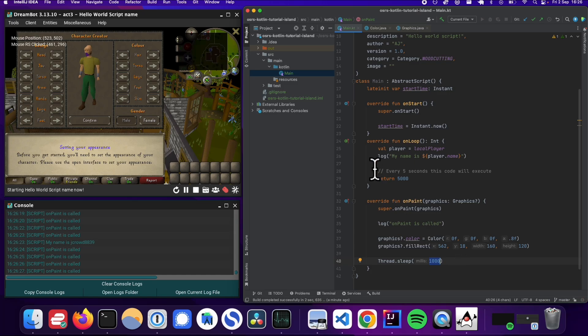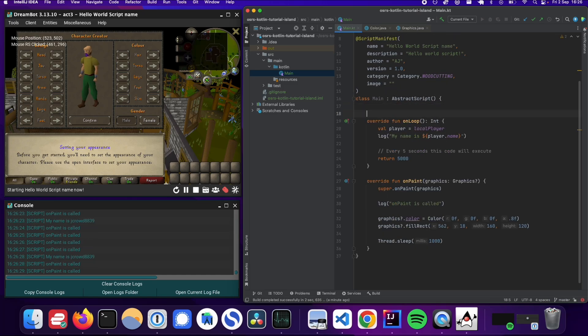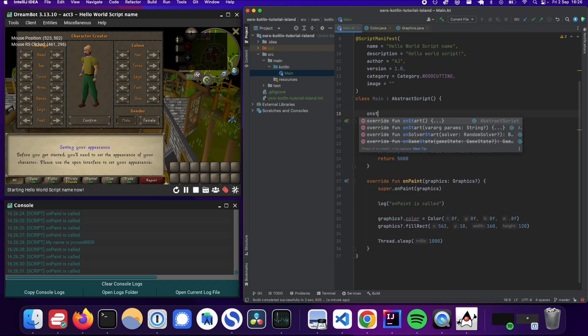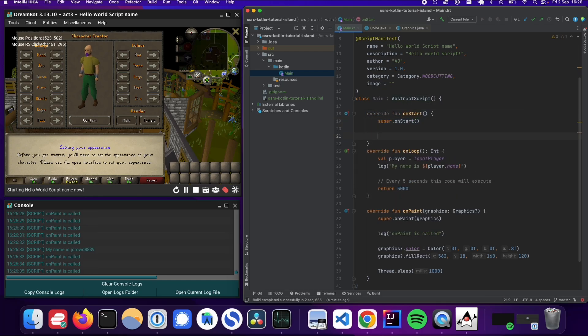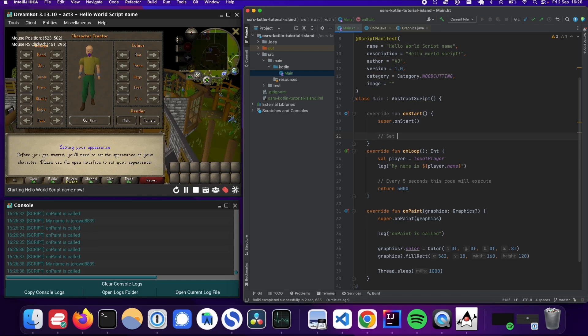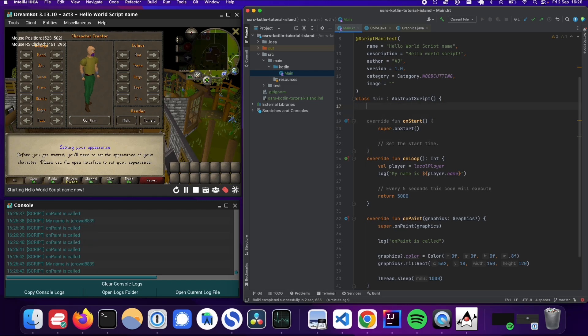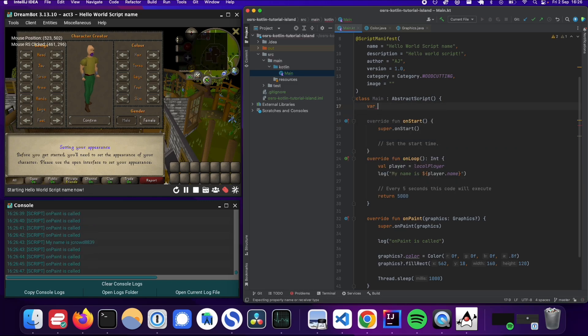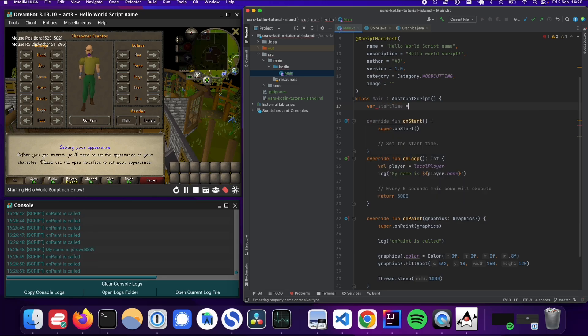So what we're going to do is we're going to have an onStart. So if you just type in onStart on your IDE, you should already have this function. And what we're going to do is we're going to just set the start time. So whenever the script starts, we're going to set the start time as a local variable. Okay. So in Kotlin, there's this thing called a variable, so you can set it to startTime and let's just set it to null for now. And then we're going to do startTime equals.